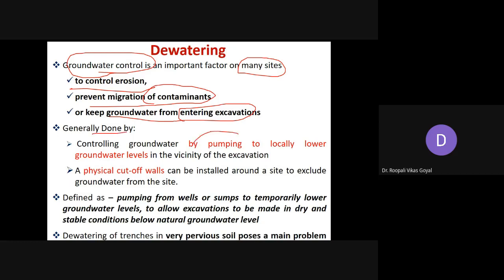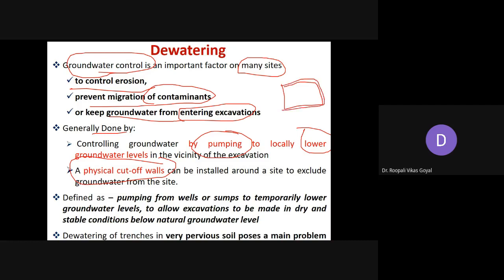This is generally done by a very simple method called pumping. When you allow pumping, it will locally lower the groundwater table. In the vicinity of the excavation, you can install the pumping machinery to locally lower the groundwater table. The second option is to provide a physical cutoff wall around your site of excavation, which will also restrict the entry of groundwater from the surrounding.